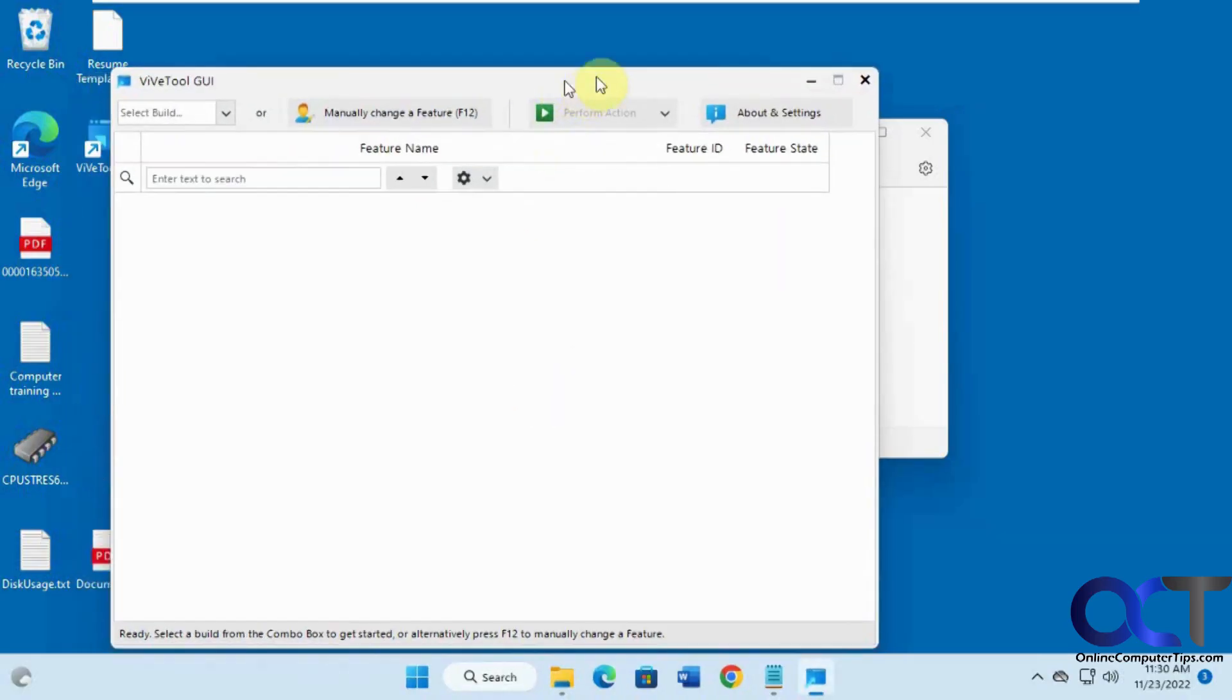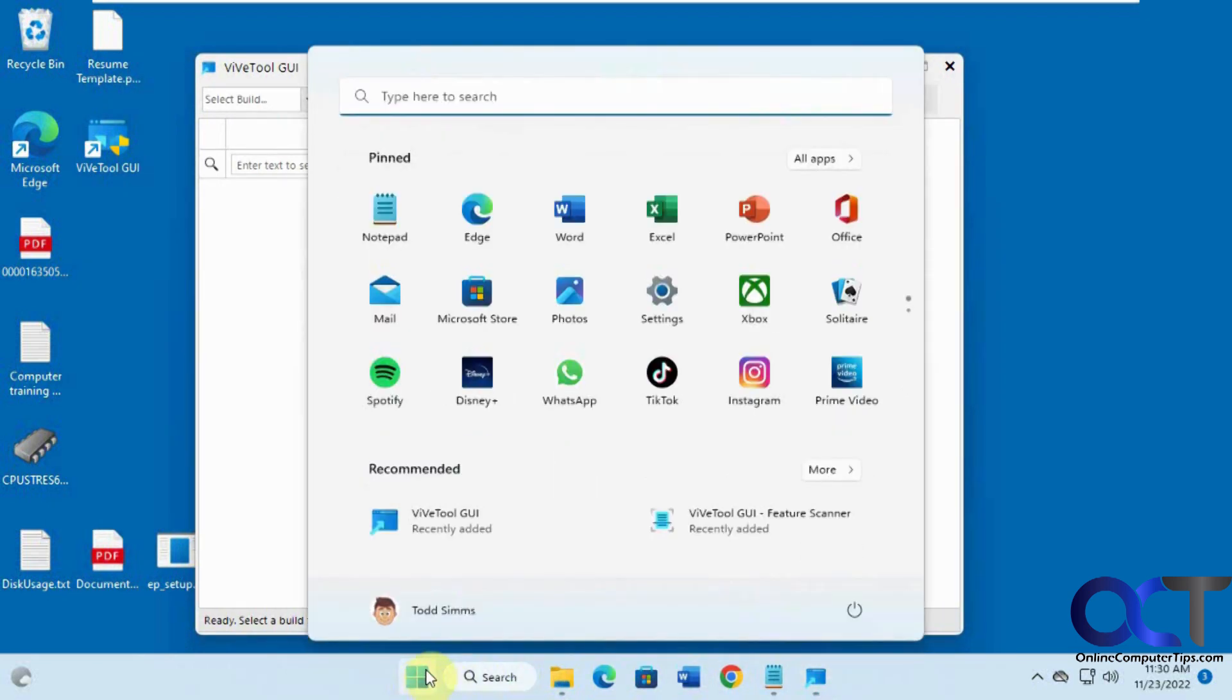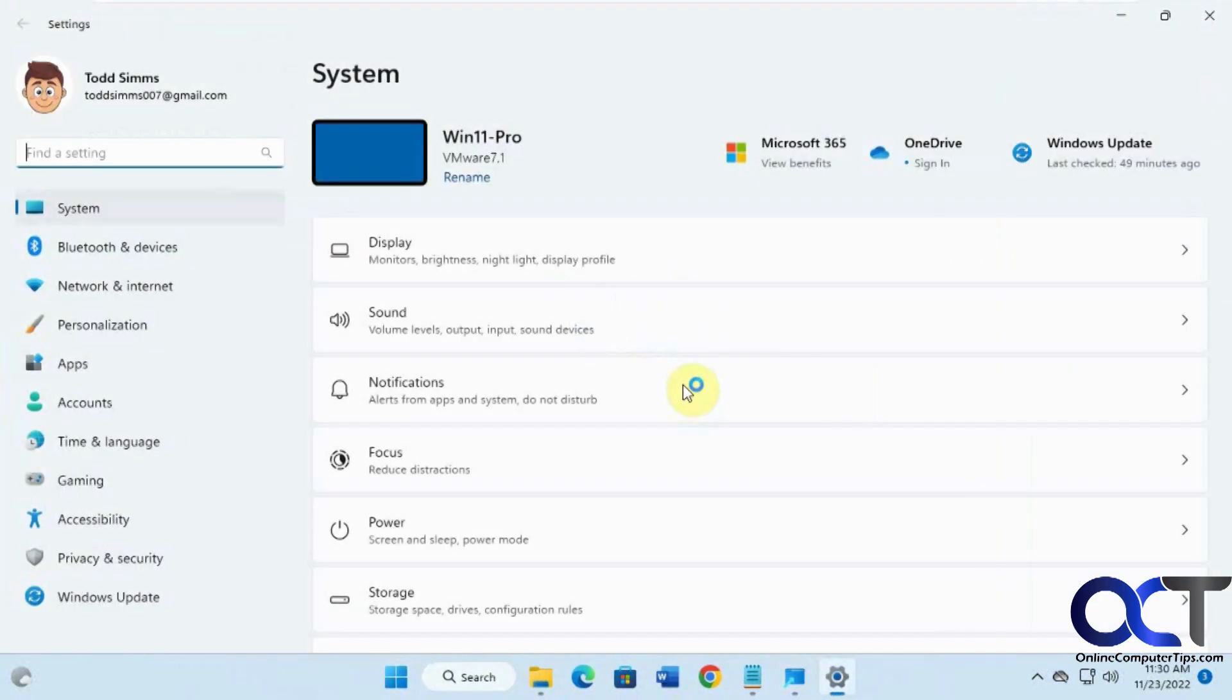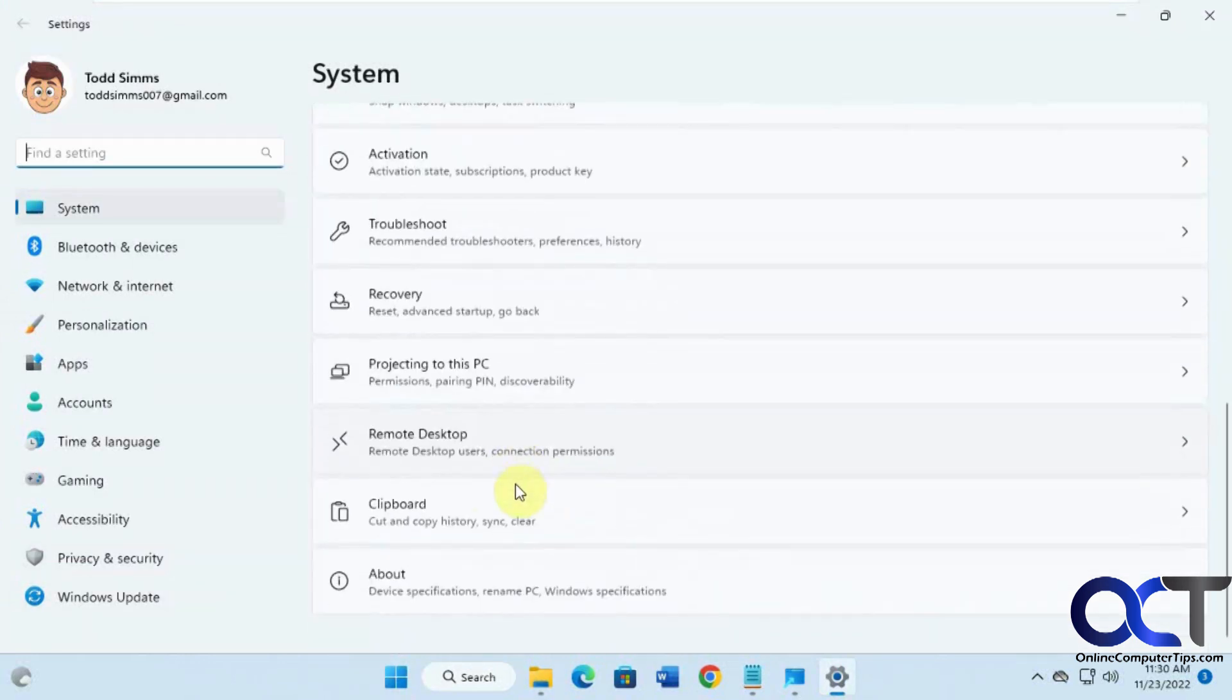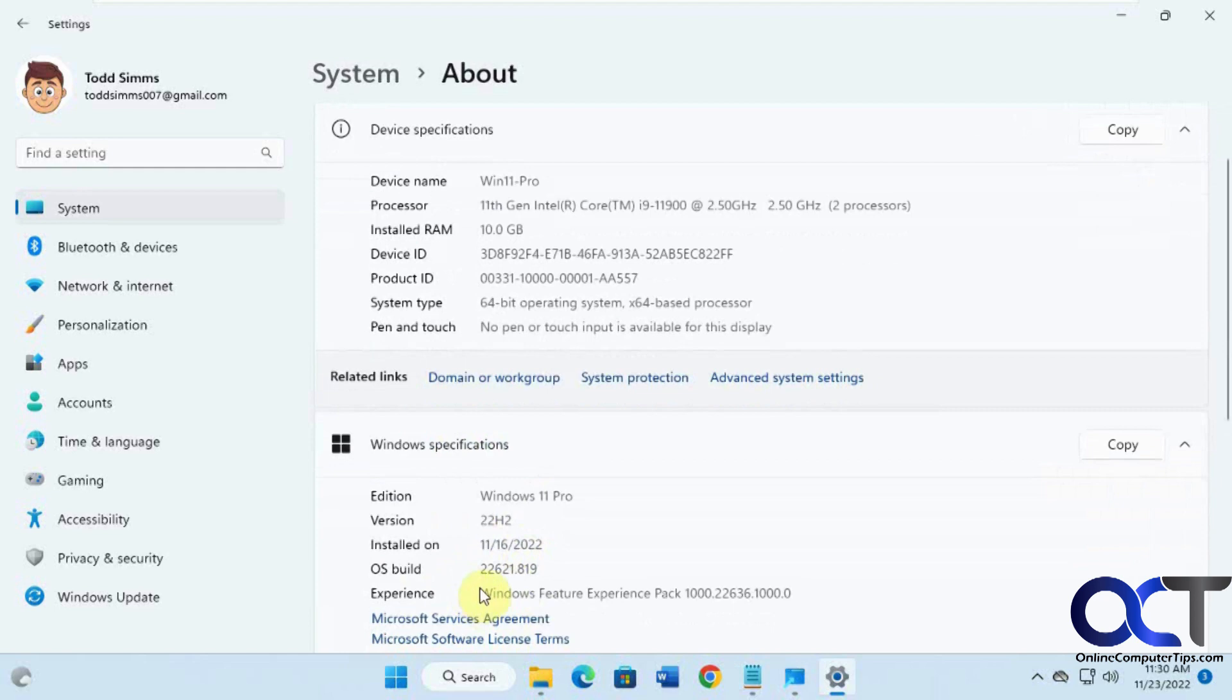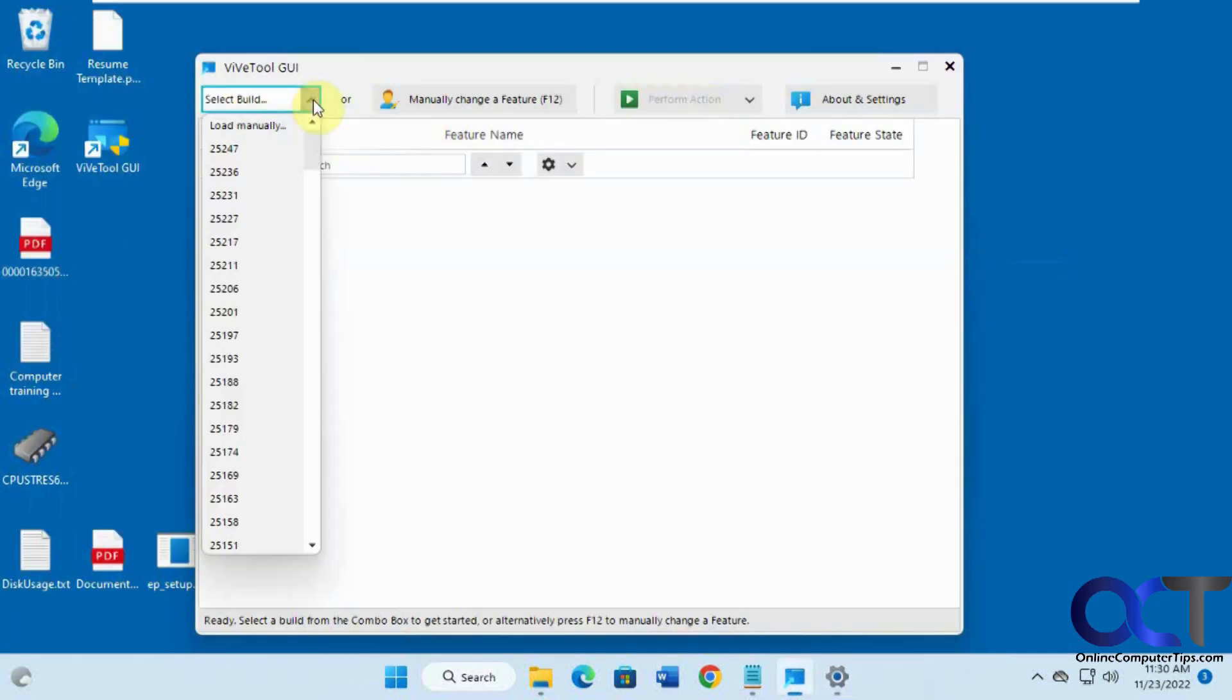And then what you could do, if you want to see what's available for your build, you could go to your Windows settings here. Go to about, and this is 22621. So you could find it here.